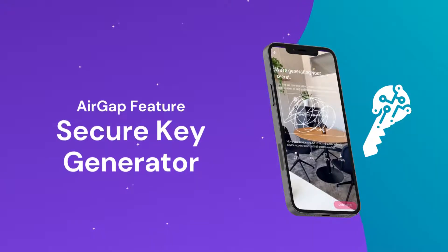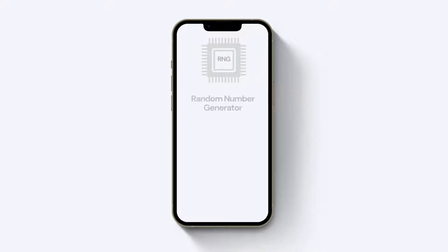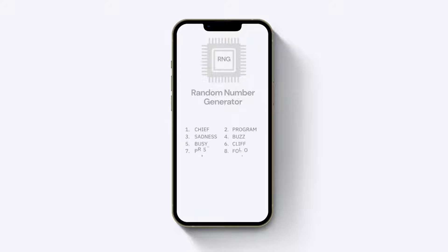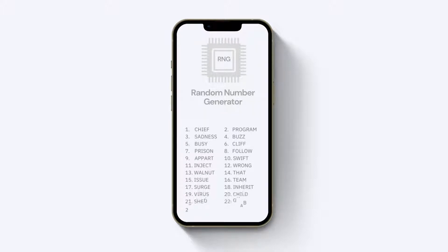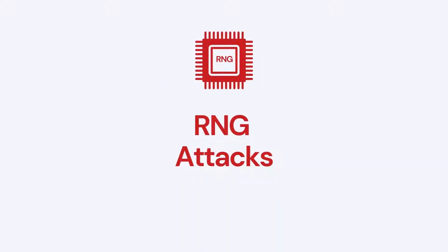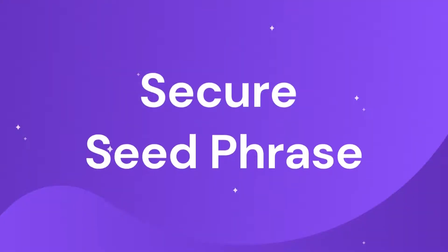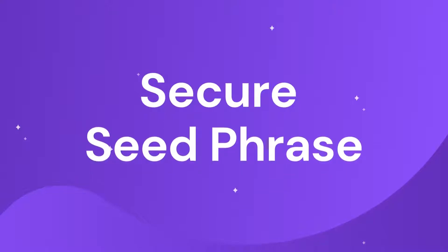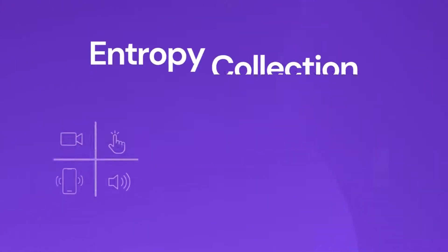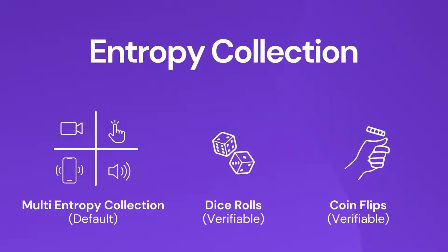AirGap's Secure Key Generator. To generate your seed phrase, most wallets use the random number generator that is built into the device. This leaves room for RNG attacks. To help you generate a secure seed phrase, AirGap supports entropy collection from various sources.